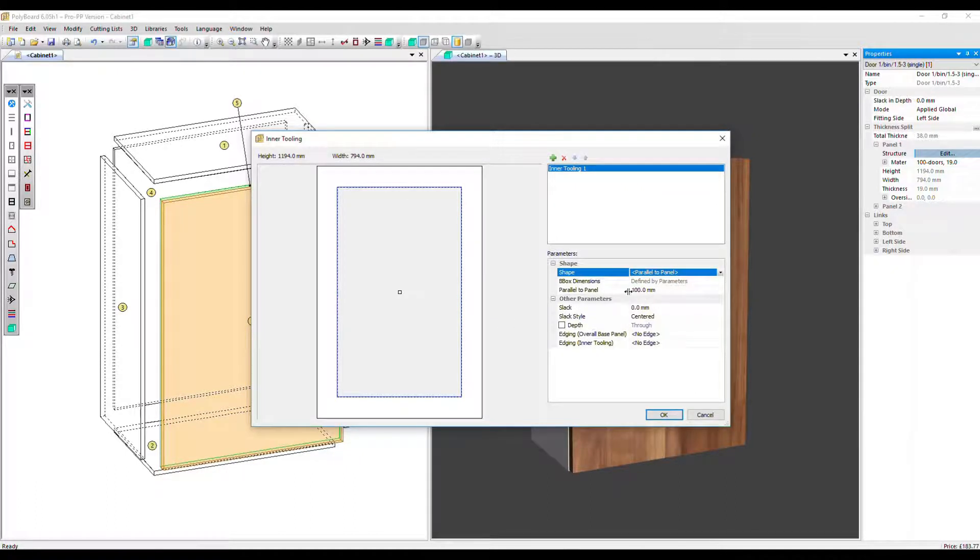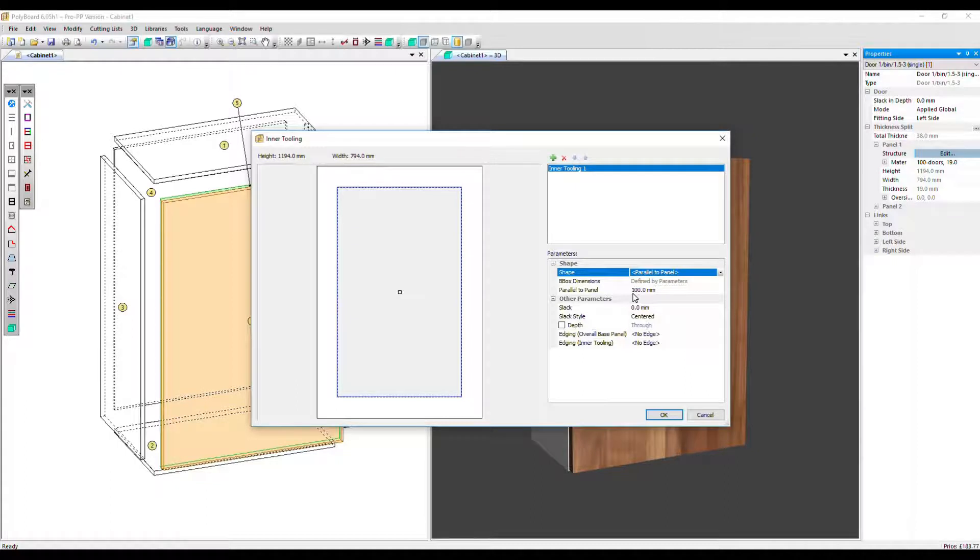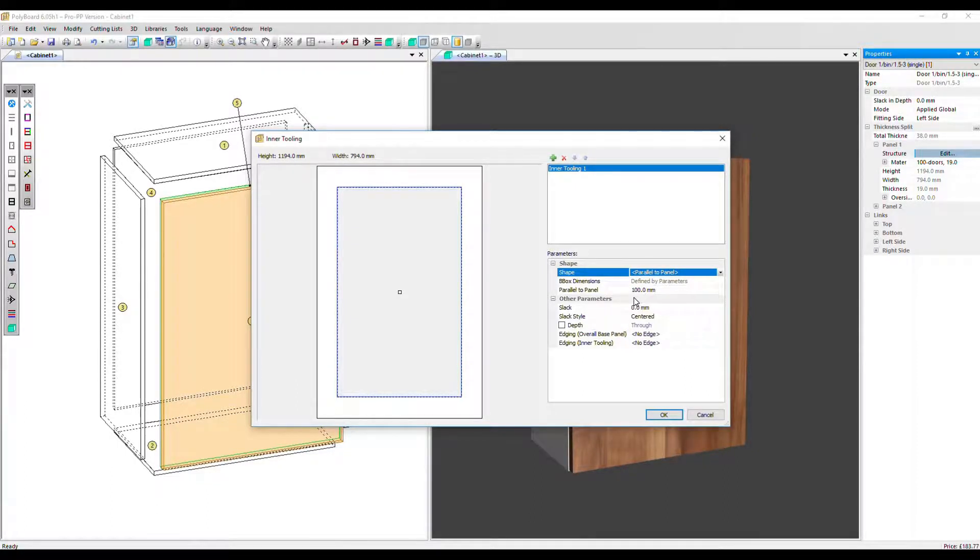And it is defined here as 100 millimeters in width or distance from the edge. I'm going to leave it at 100 because I think it looks quite good for what we're trying to do. And click OK.